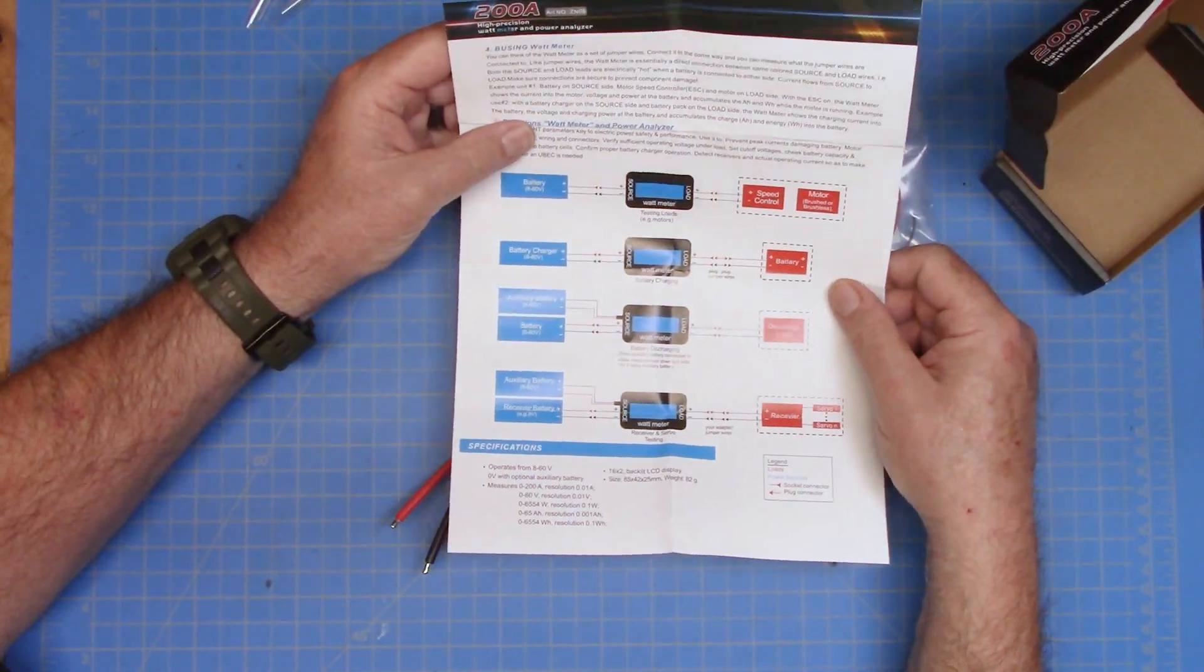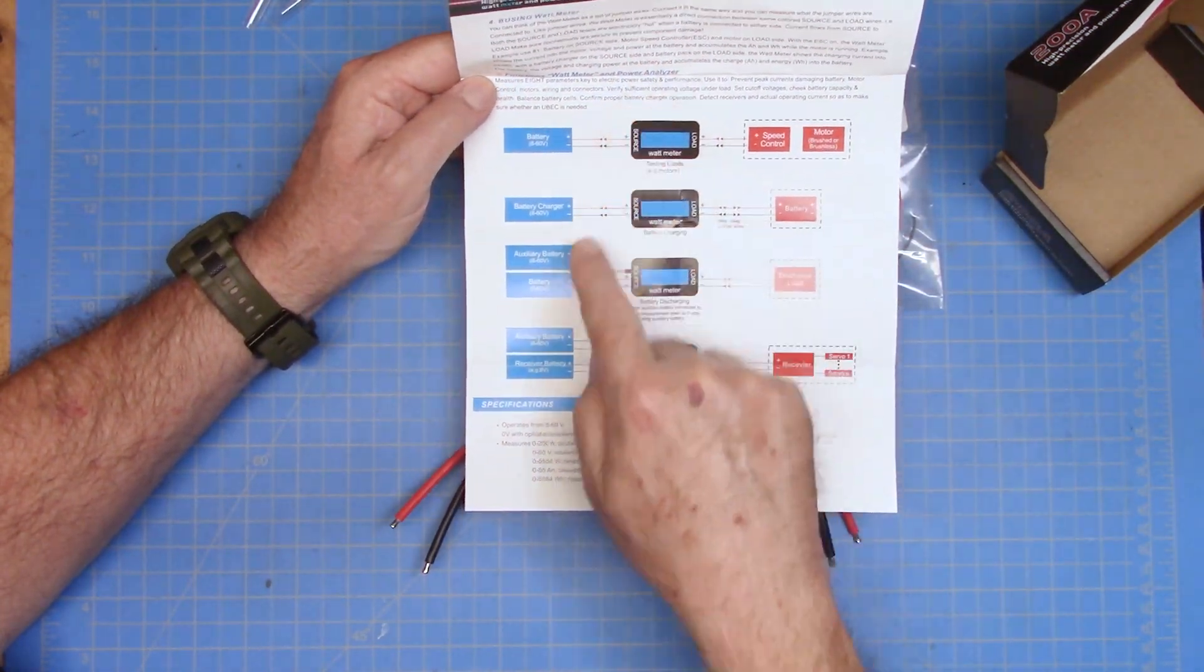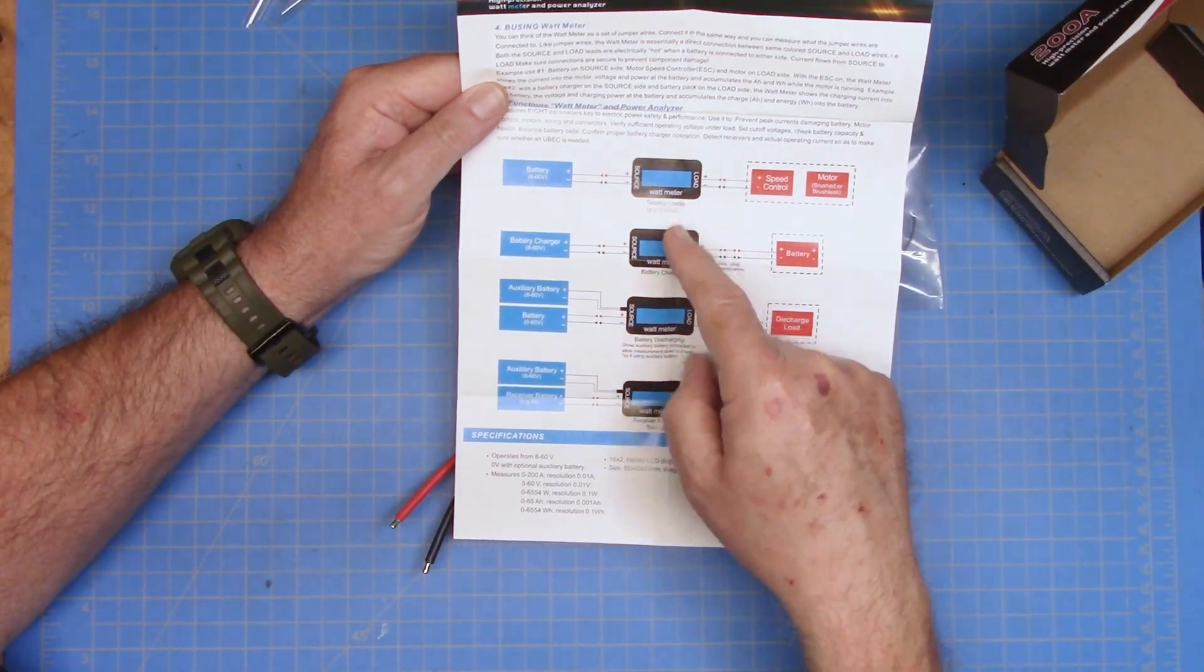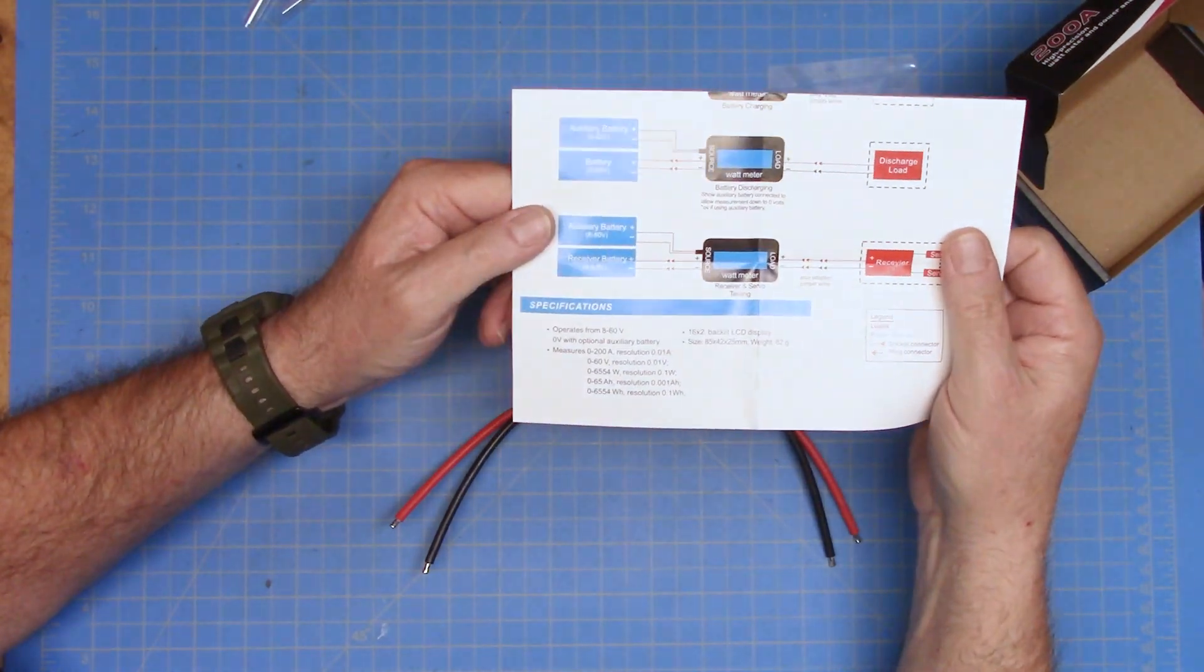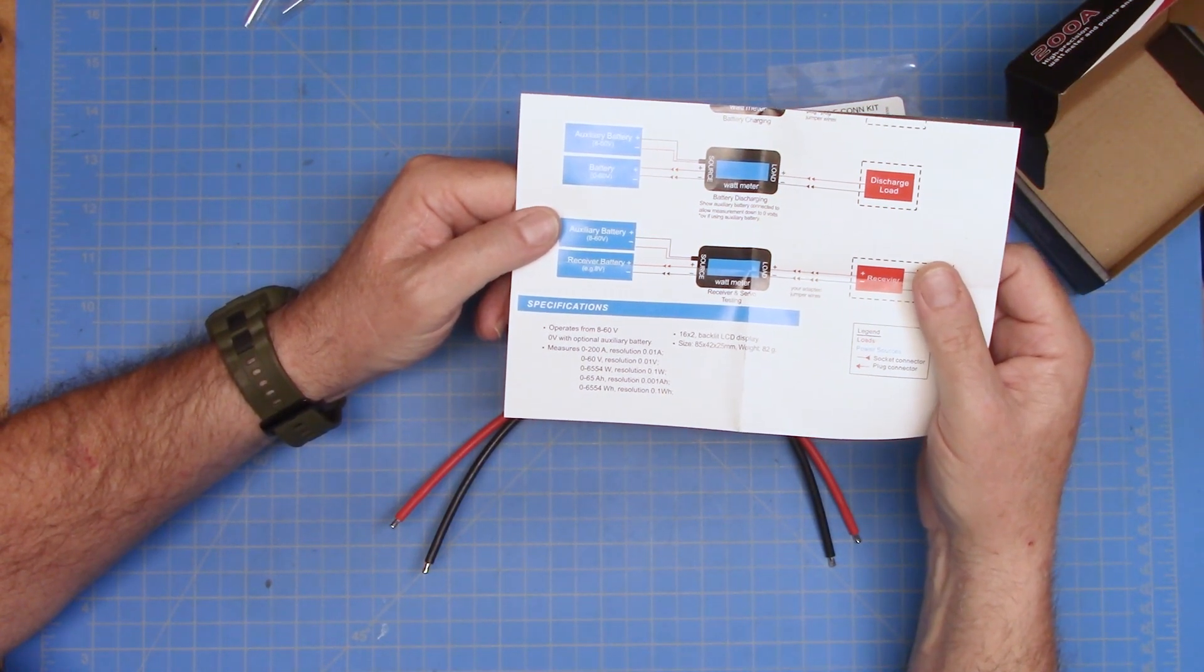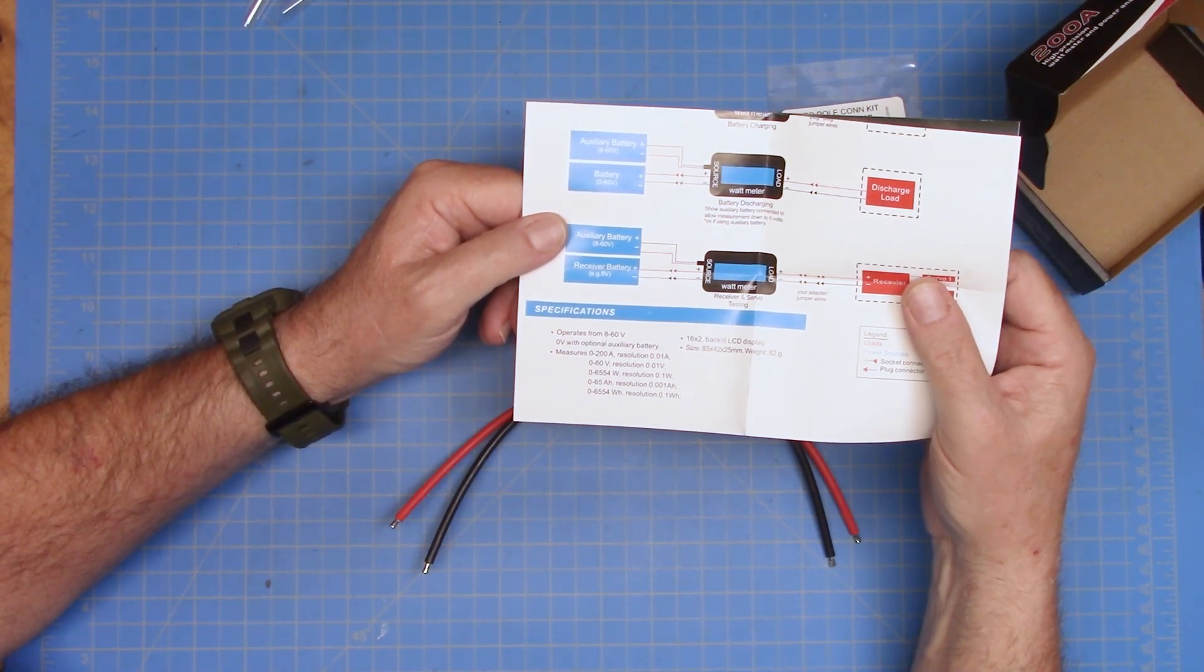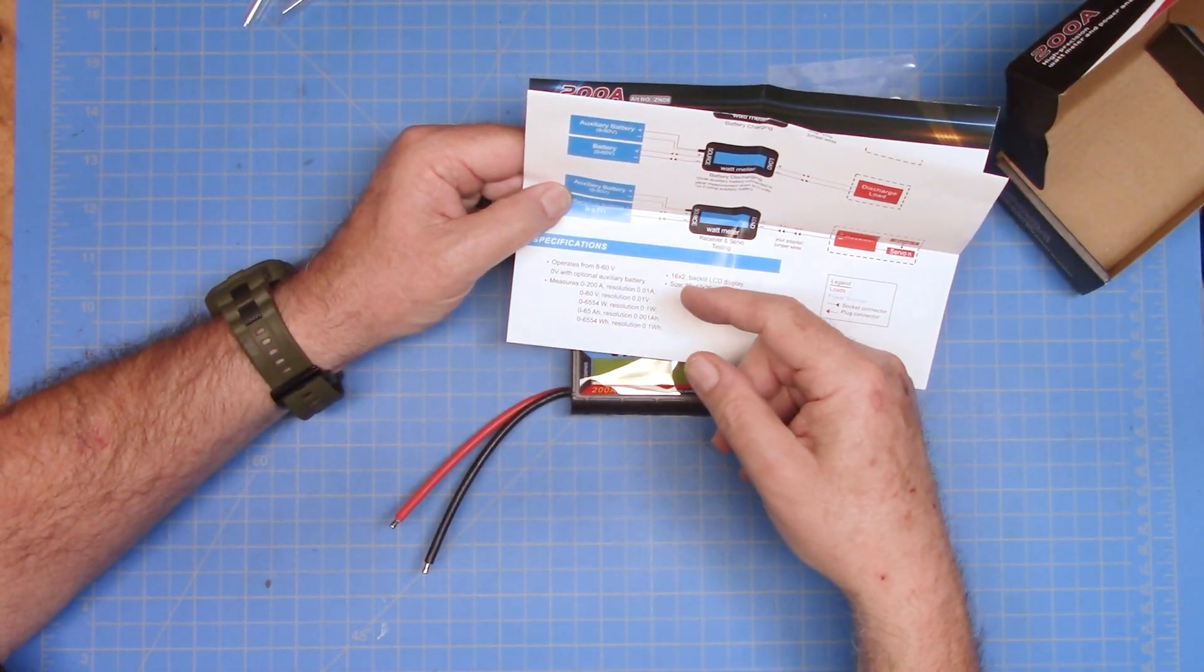On the back, it gives you a little bit of explanation on how it works and the things it will work with, and some of the connections. It explains these briefly in these paragraphs up here, and then gives you a little pictorial of the different ways that you can wire this device up and make your measurements. And then down here at the bottom, of course, we have our specs, and it measures 0 to 200 amps with a resolution of 0.1 amp, 0 to 60 volts, 0 to 6554 watts, 0 to 65 amp hours, and 0 to 6554 watt hours. And so it will keep updating that as you go.